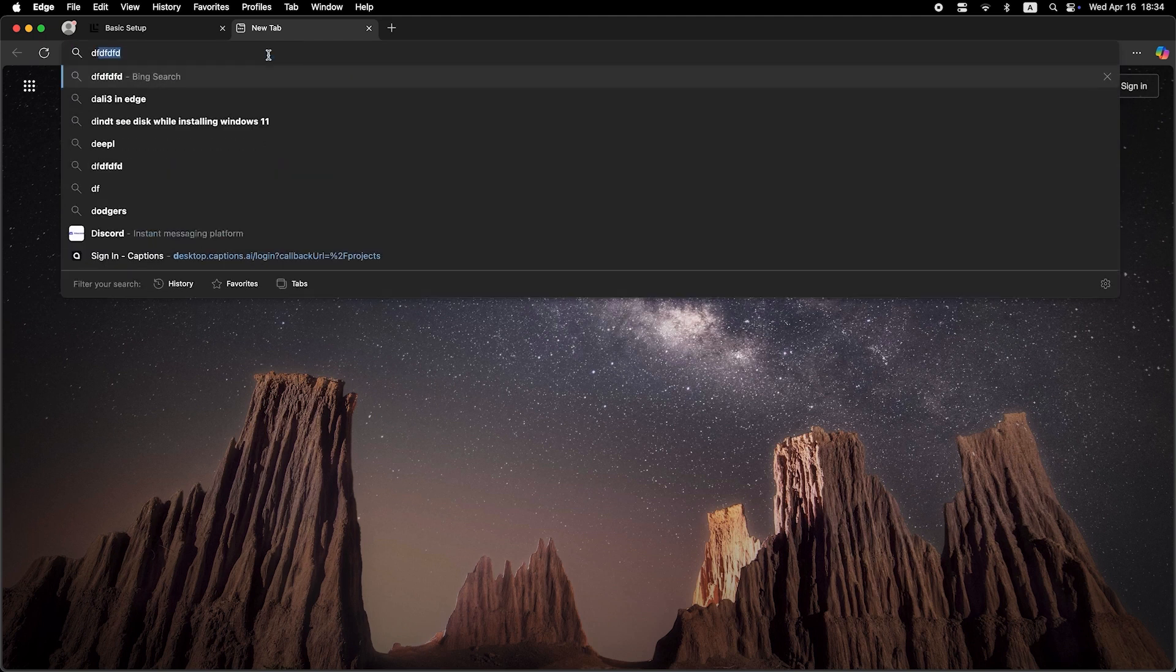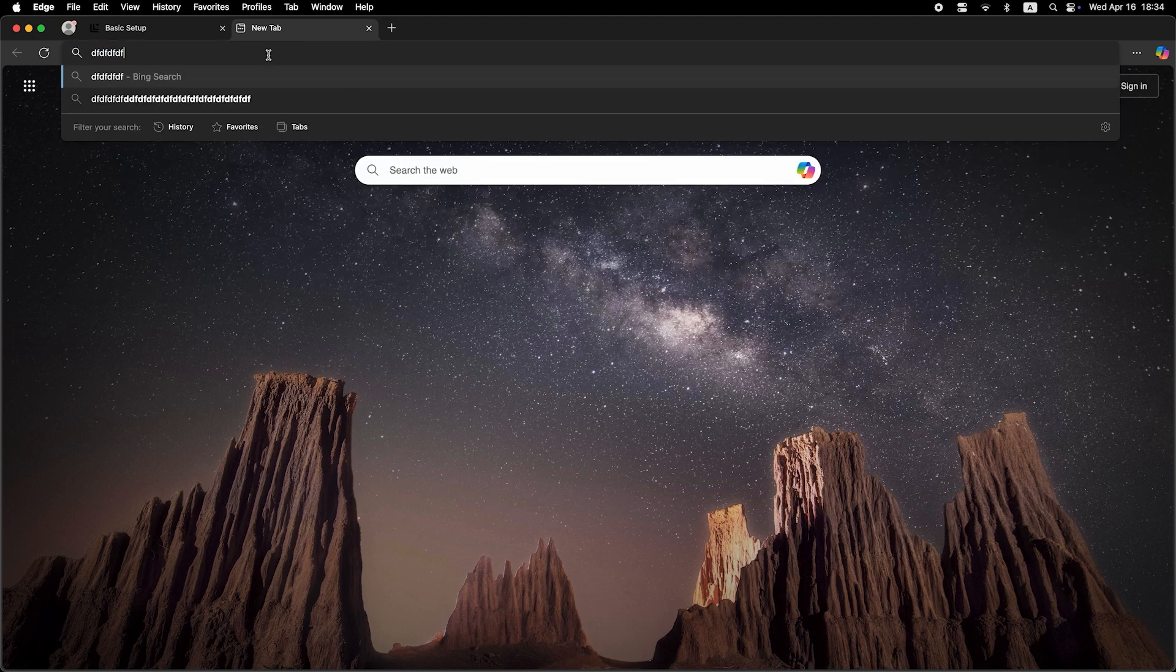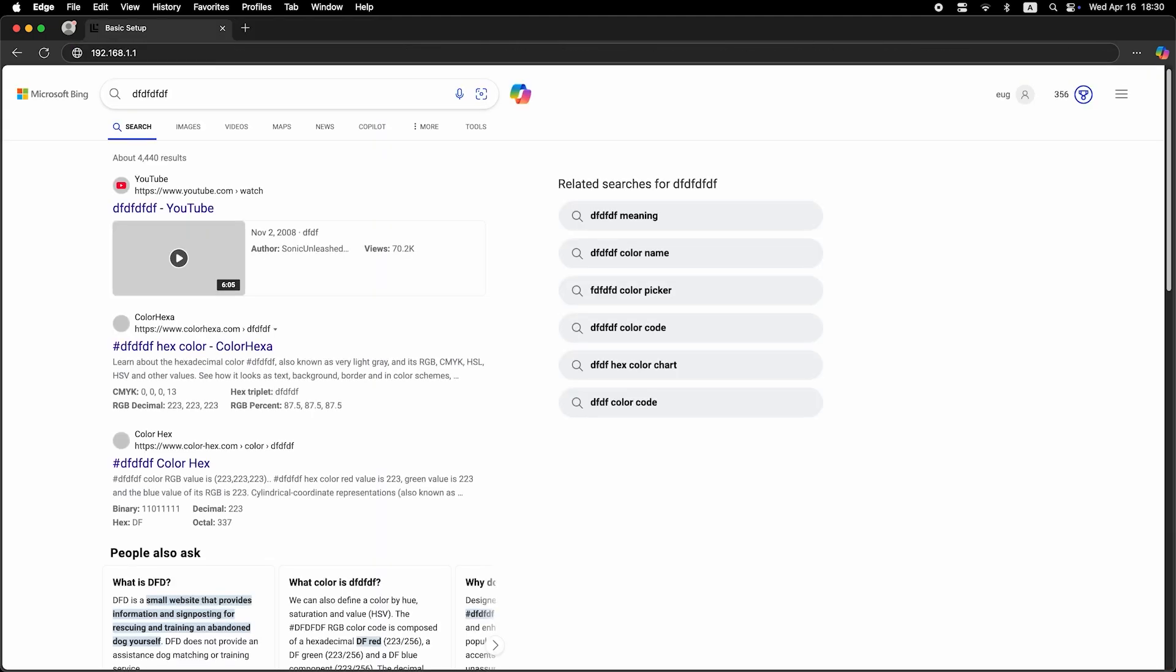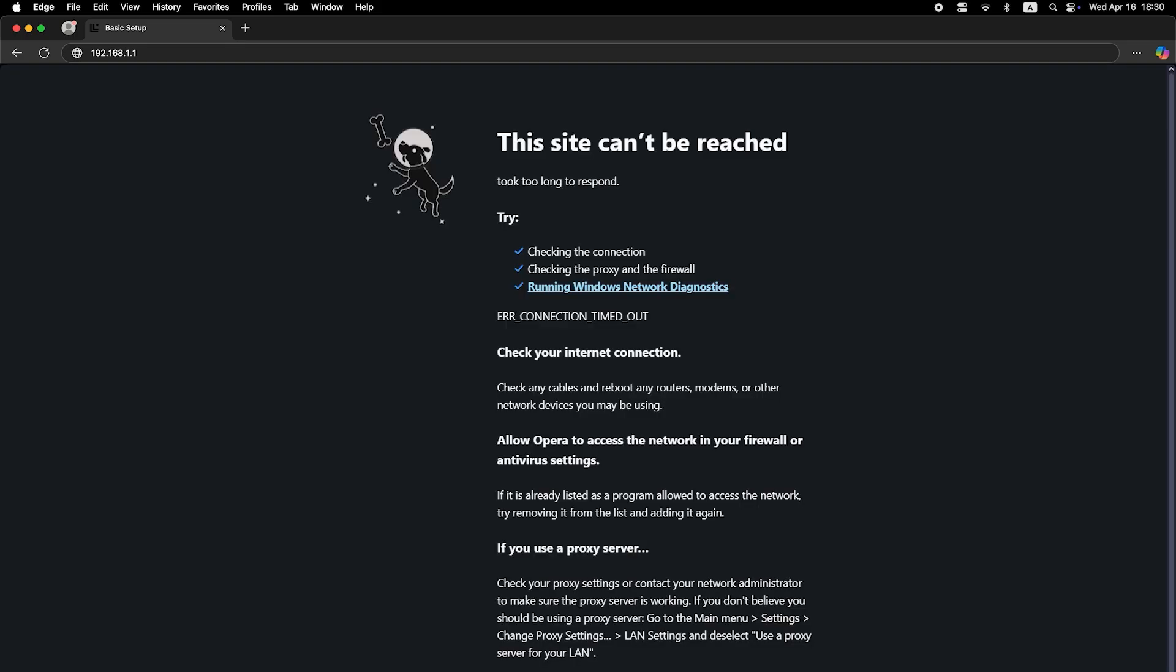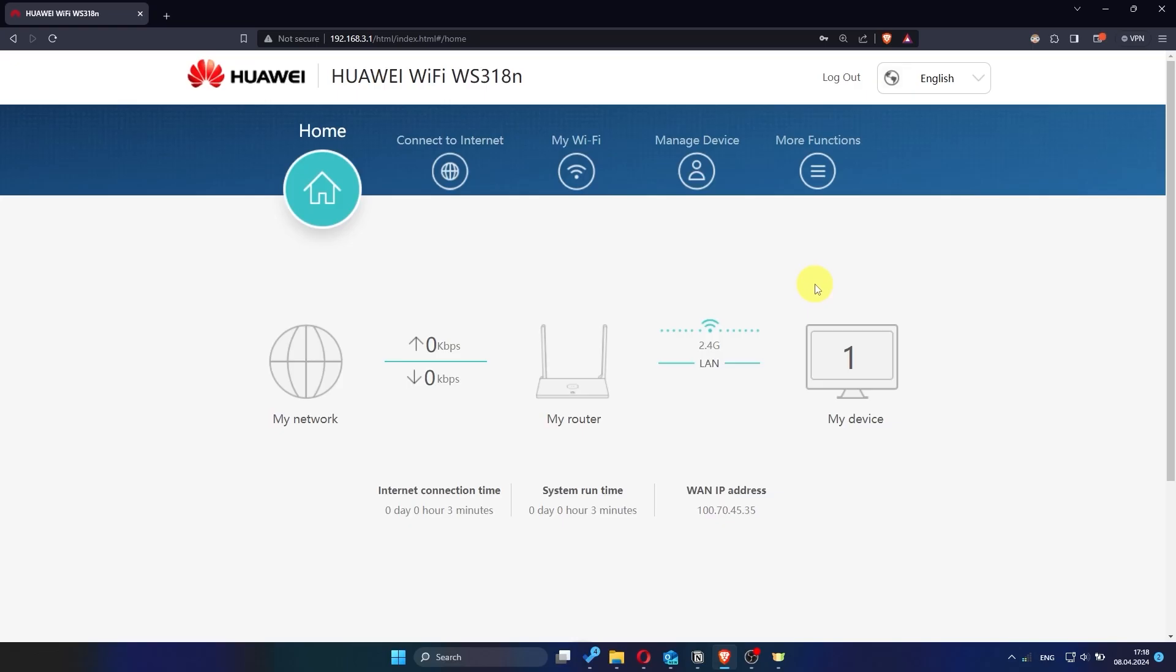Now check again if the internet is working. Just try Googling something. If the internet still doesn't work at this point, you'll need to contact your internet provider. They will be able to tell you exactly what type of connection your router should use and provide any additional settings that are required.